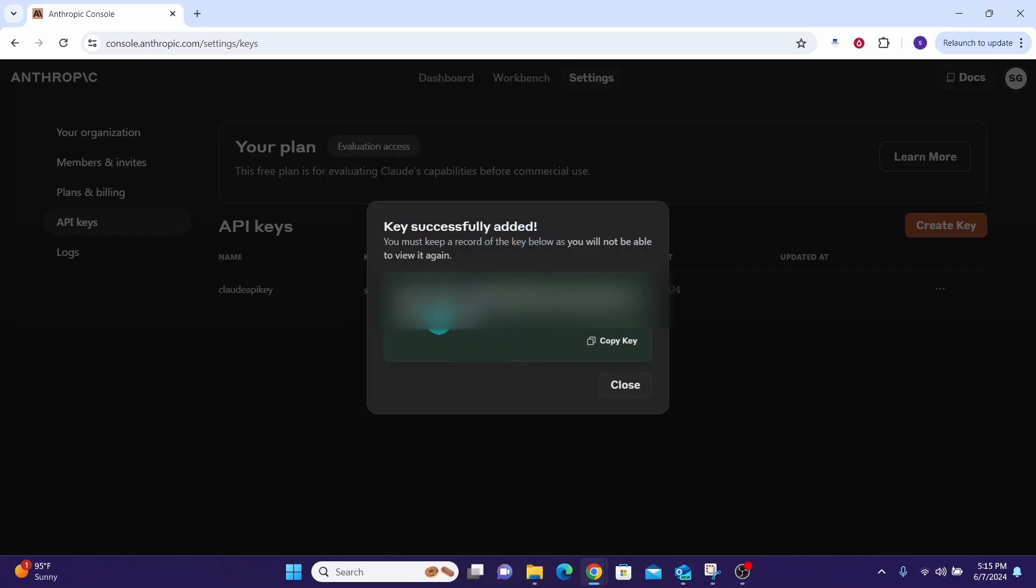Copy the generated API key and store it in a secure location, because you won't be able to view the key again once you leave this page. So make sure to save it somewhere safe. Congratulations! You have generated the Cloud AI API key. Bye, until next video.